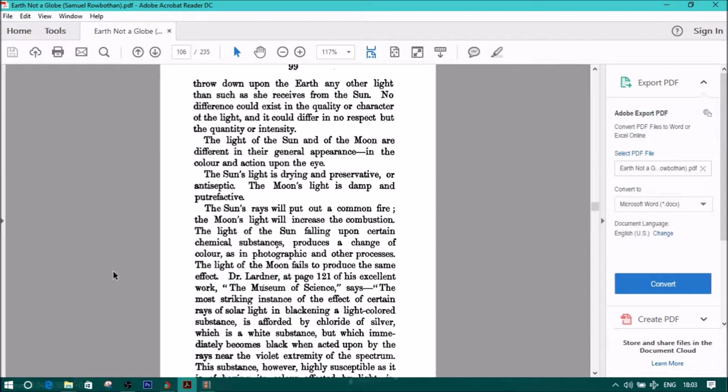The light of the sun and of the moon are different in their general appearance, in the color and action upon the eye. The sun's light is drying and preservative or antiseptic. The moon's light is damp and putrefactive. The sun's rays will put out a common fire. The moon's light will increase the combustion. The light of the sun falling upon certain chemical substances produces a change of color, as in photographic and other processes. The light of the moon fails to produce the same effect.